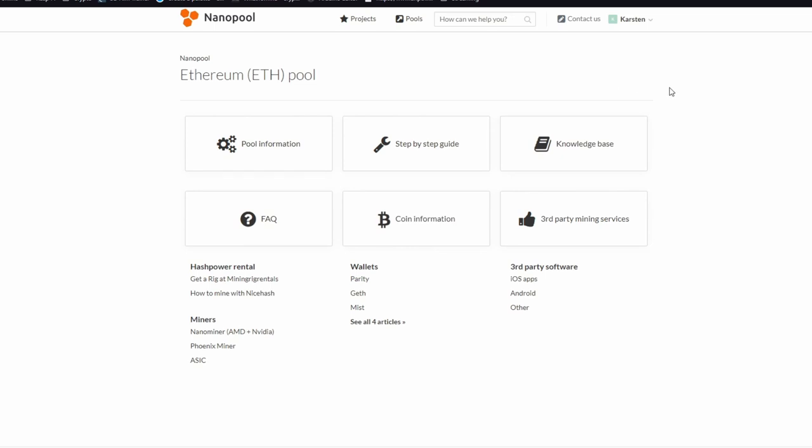They have walkthroughs on different miners, so you can use like the Claymore miner to connect to Nanopool, you can use a Nanominer to connect to Nanopool, there's some others that'll all connect to it, and that'll be the algorithm that connects to the pool itself.